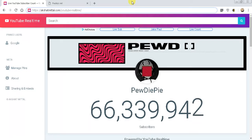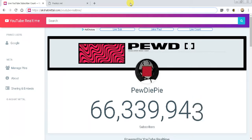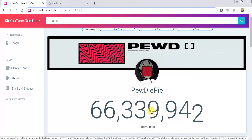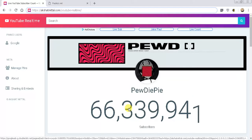Hey, what's going on everybody, this is Polio Junior and this is going to be a very brief video on how to actually add your YouTube subscriber count — your live subscriber count — to your actual web page itself.